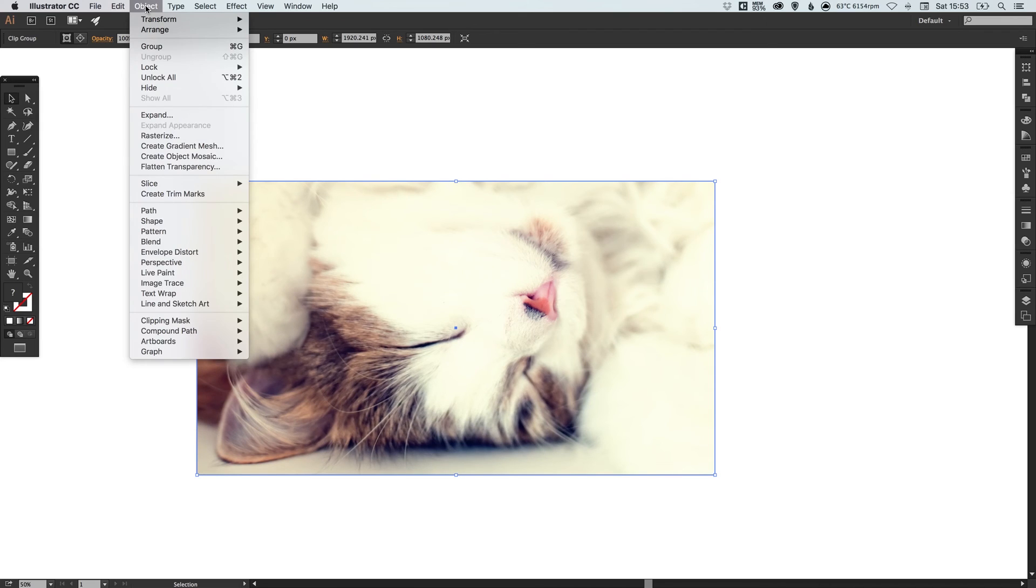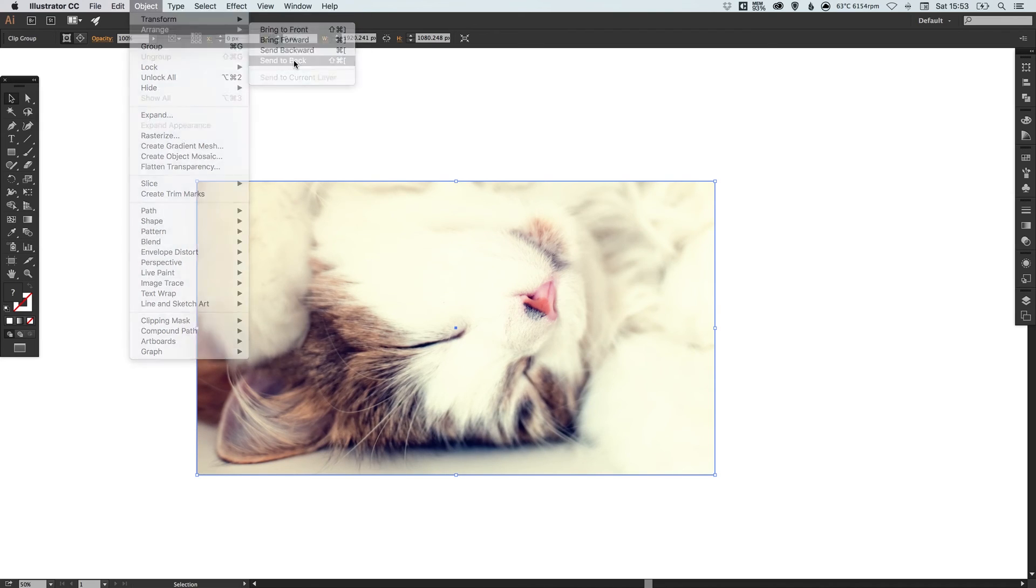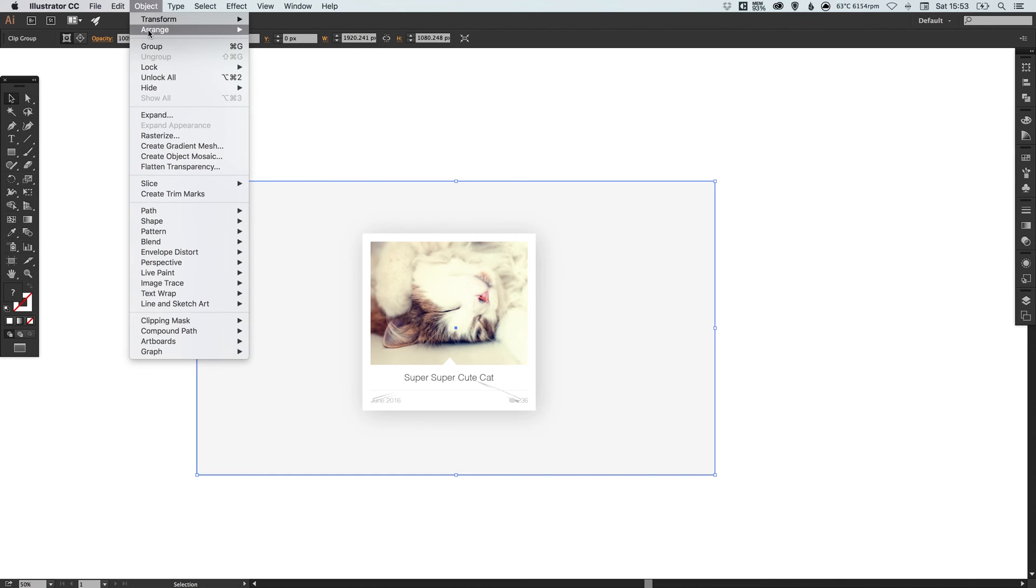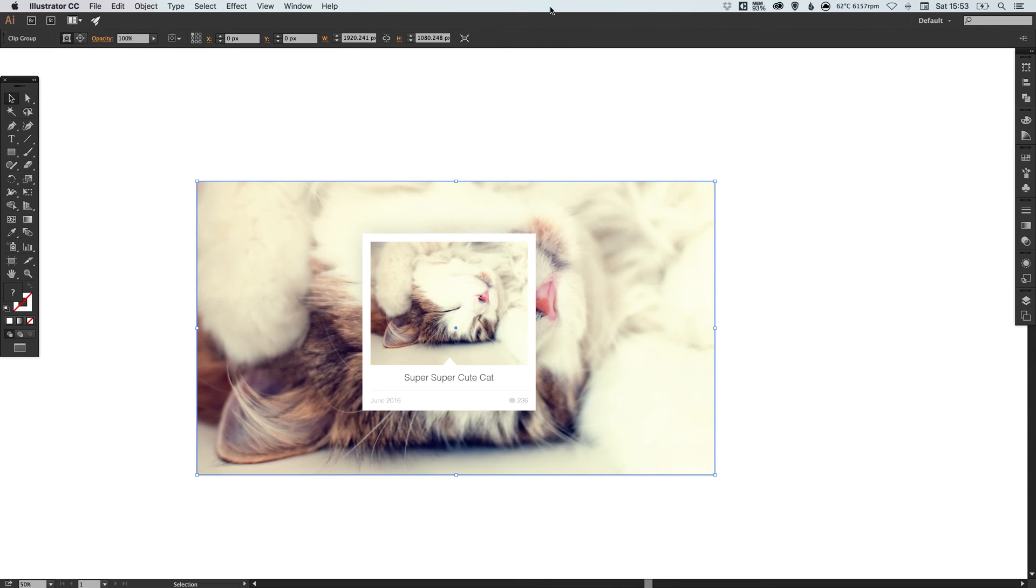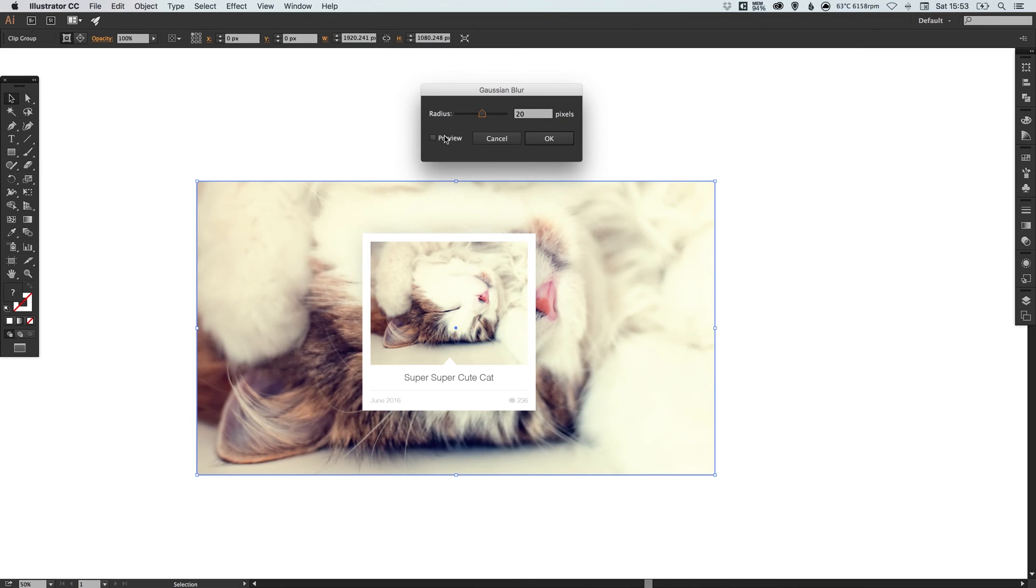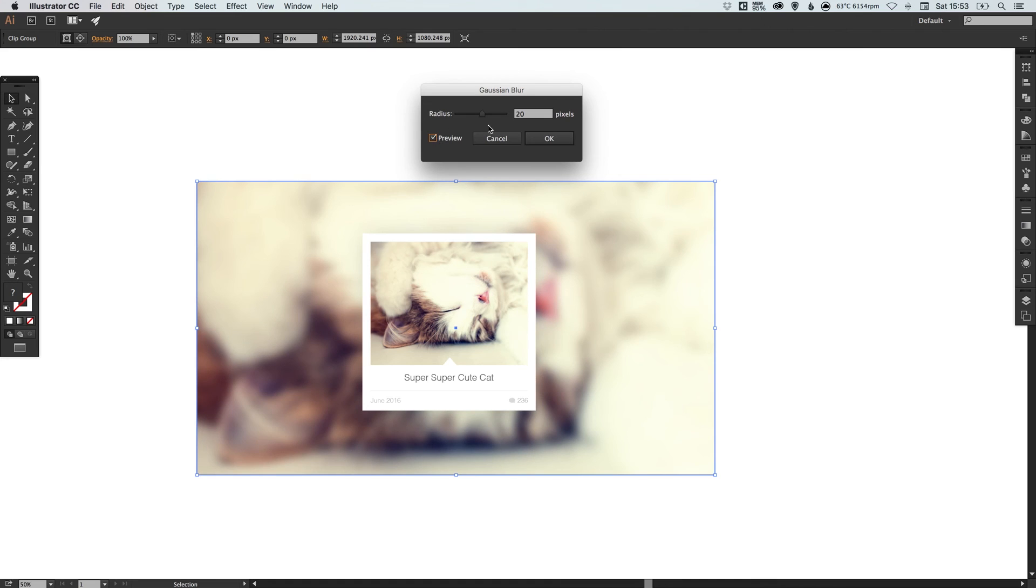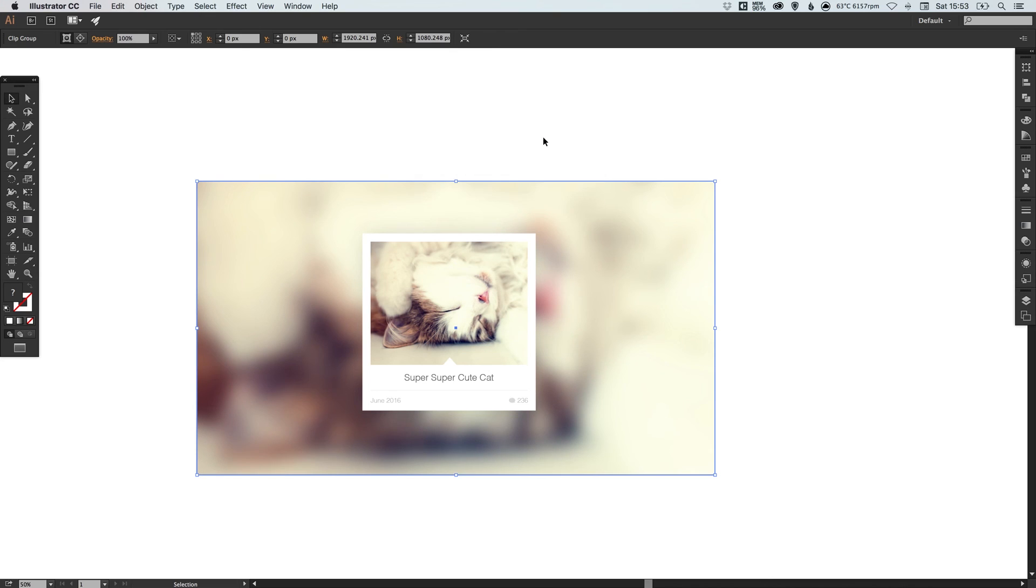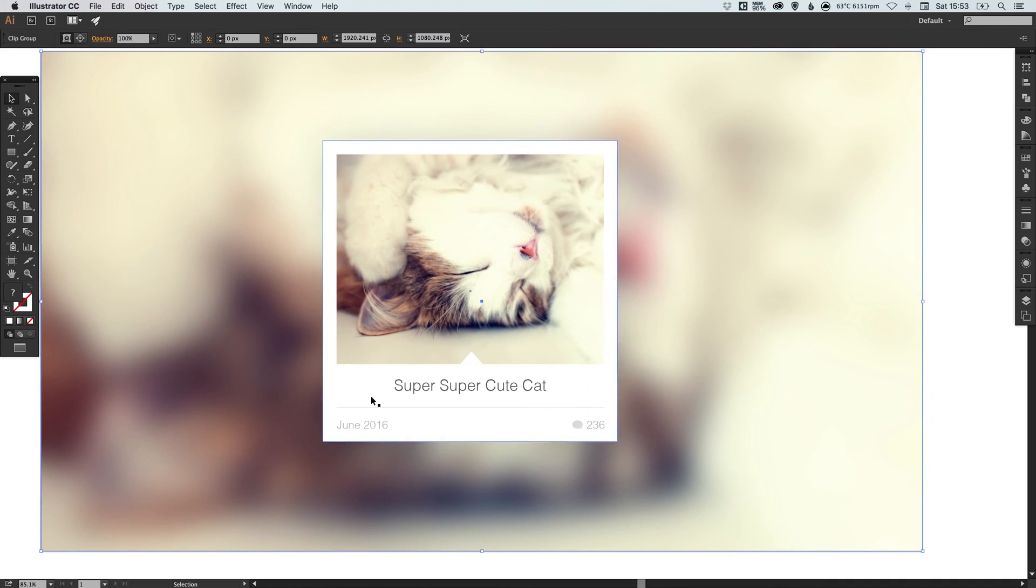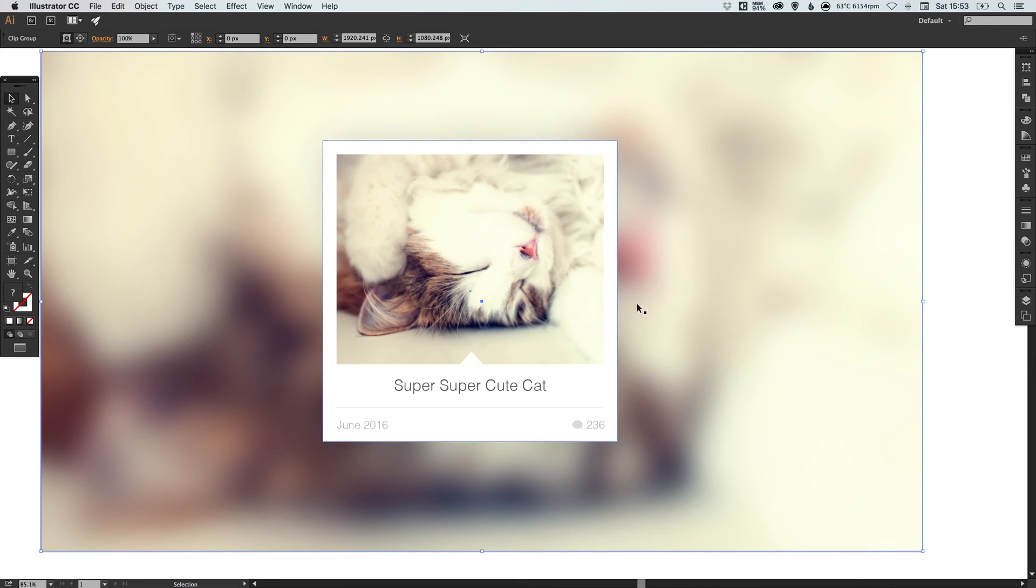Then we're going to go to object, arrange and send to back. And then we're going to bring it forward just by one so it's in front of the gray background. So now we have another cat background. And what I'm going to do is go to effect, down to blur, select Gaussian blur, select the preview box and we can now increase the blur. There we go, so we've got 40. So now we've added this stylized background, just a repetition of the cat image but blurred.